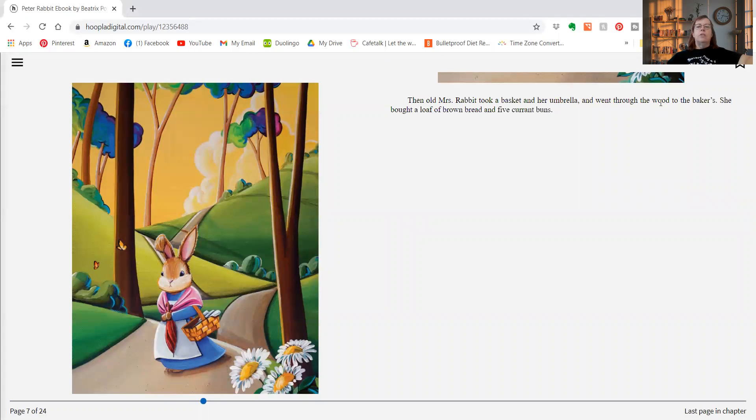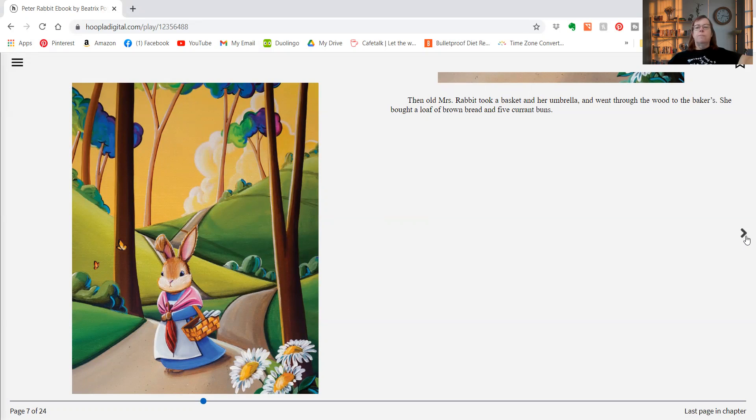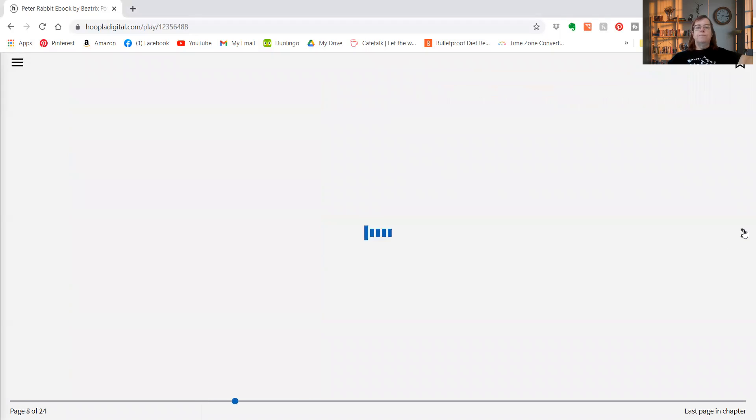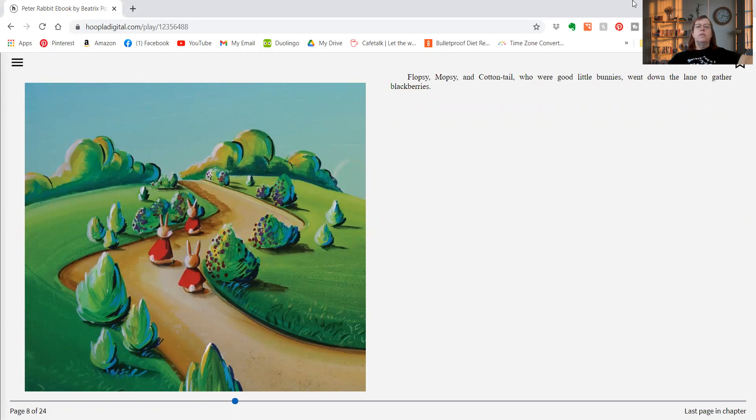Then old Mrs. Rabbit took a basket and her umbrella and went through the wood to the bakers. She bought a loaf of brown bread and five currant buns. Flopsy, Mopsy, and Cottontail, who were good little bunnies, went down the lane to gather blackberries.